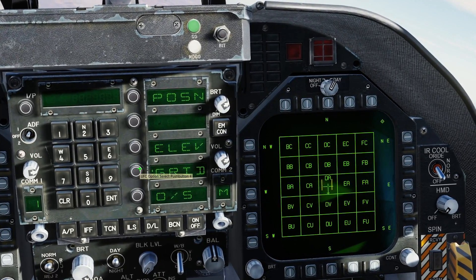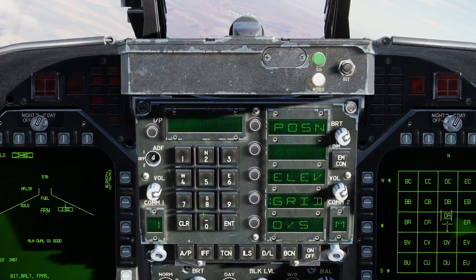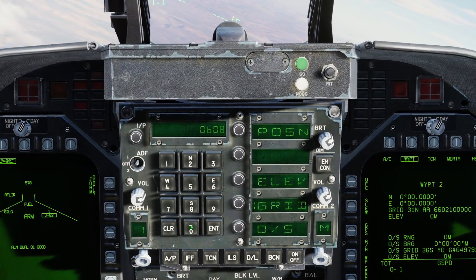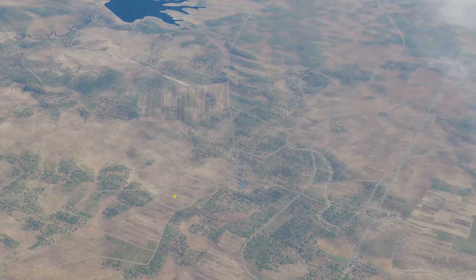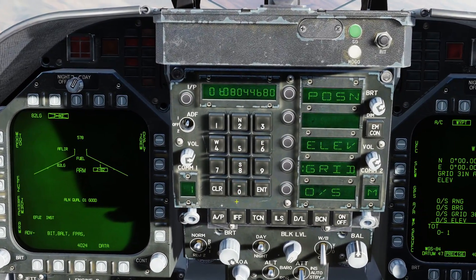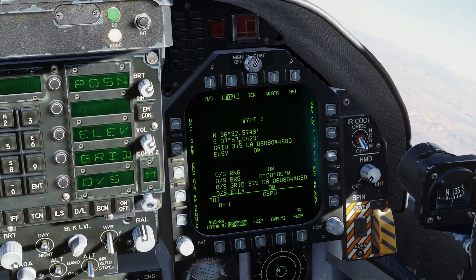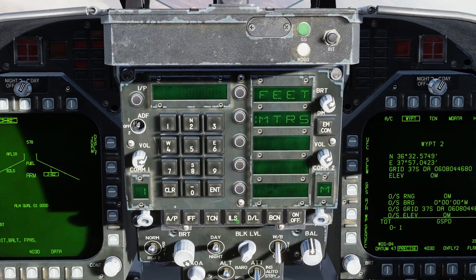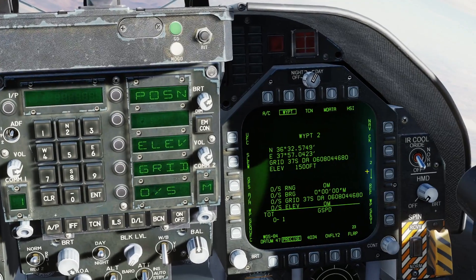I'm going to do that again. Then we're going to start typing in our coordinates. There was 0-6-0-8, and we'll add a 0 again because it's precise, and then 4-4-6-8-0. Enter. You can see we have our coordinates inputted here. Elevation feet — that was 1,500 feet. Enter.